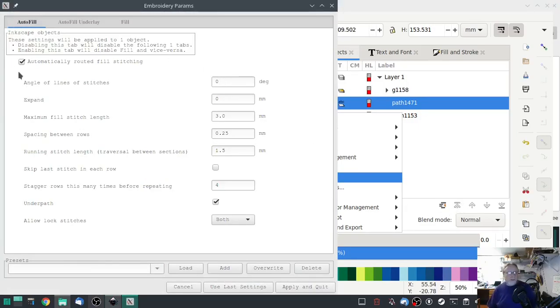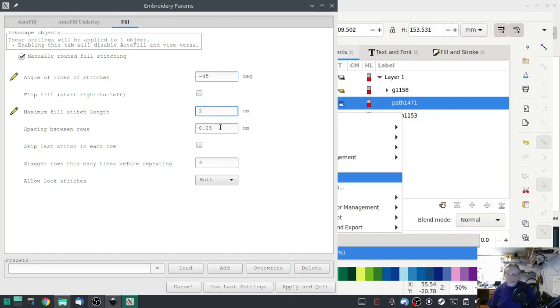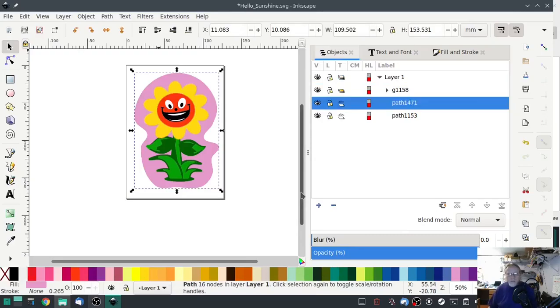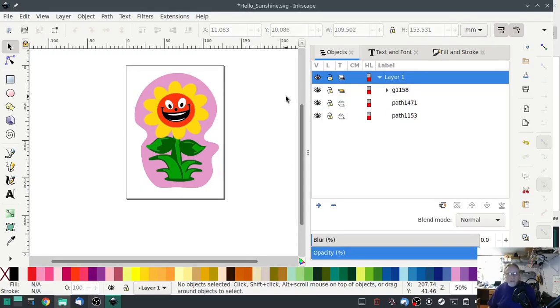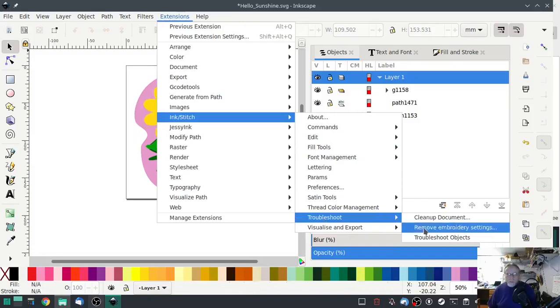Make the other one ink stitch params. Same thing, uncheck, go to fill, do a minus 45, a 2mm and a 1.25. Apply.